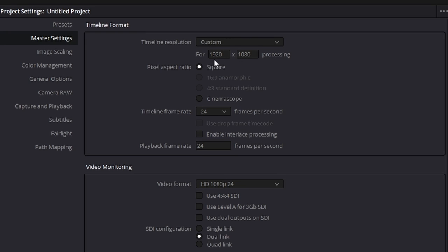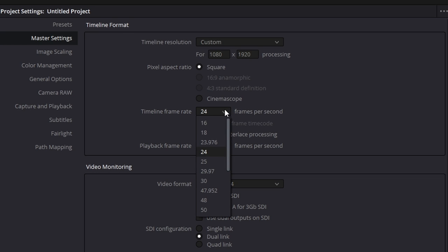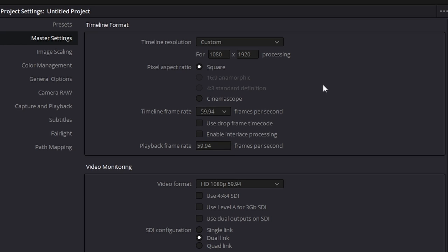Now this is set to 1920 by 1080 as default. We use 1080 and then 1920. This flips your format so that you're in the portrait style which you'll be using on your phone.